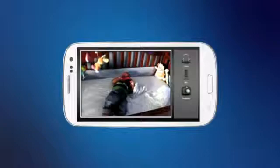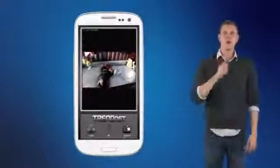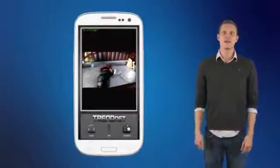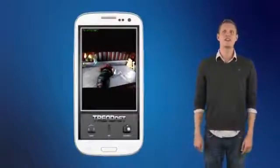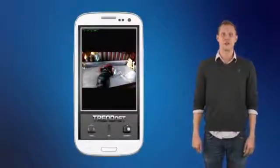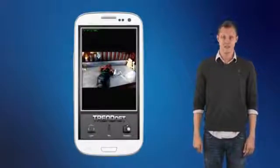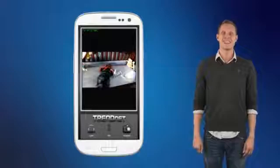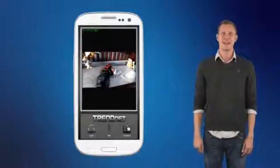For Apple devices, check out our video titled Free Apple Cloud Camera App Overview. Now you know all about Trennet's free CloudView app for your Android device. Download it today to see live video from a Trennet cloud camera.